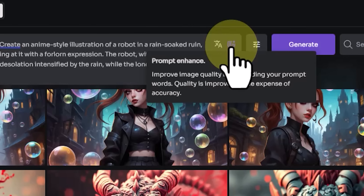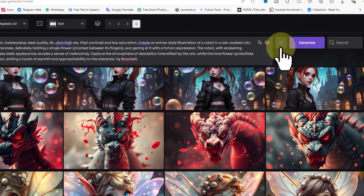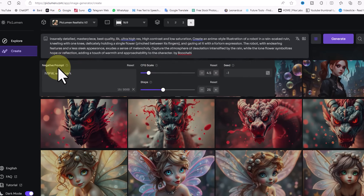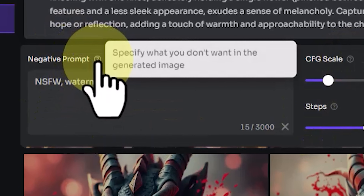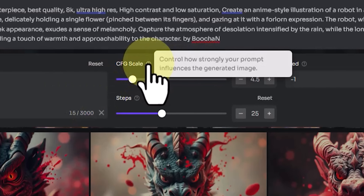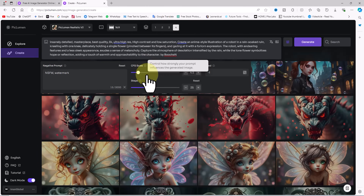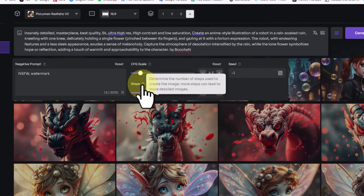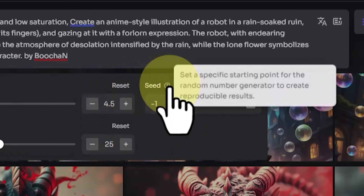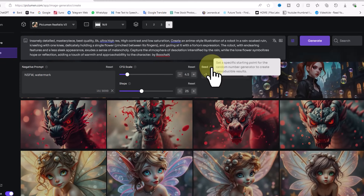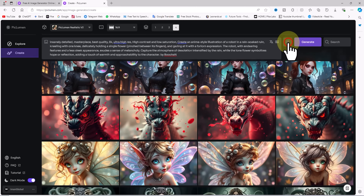I click the settings icon. In the Negative Prompt section you specify what you don't want in the generated image. The CFG Scale option controls how strongly your prompt influences the output. The Steps option determines the number of steps used to create the image — more steps can lead to more detailed results. The Seed option lets you set a specific starting point for the random number generator to create reproducible results. After adjusting the settings I click Generate.